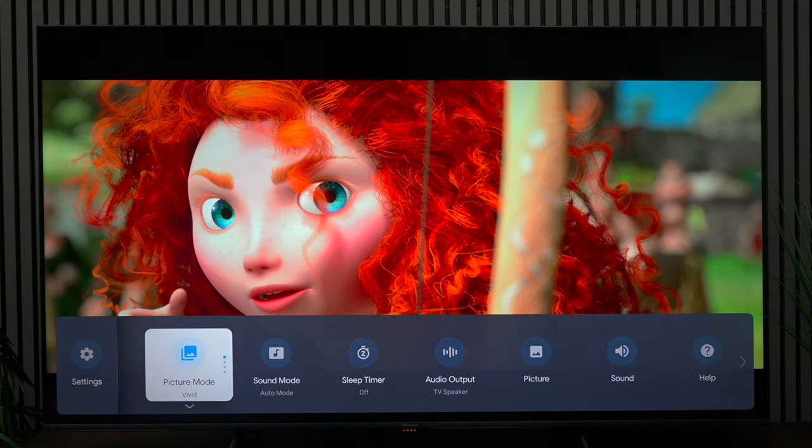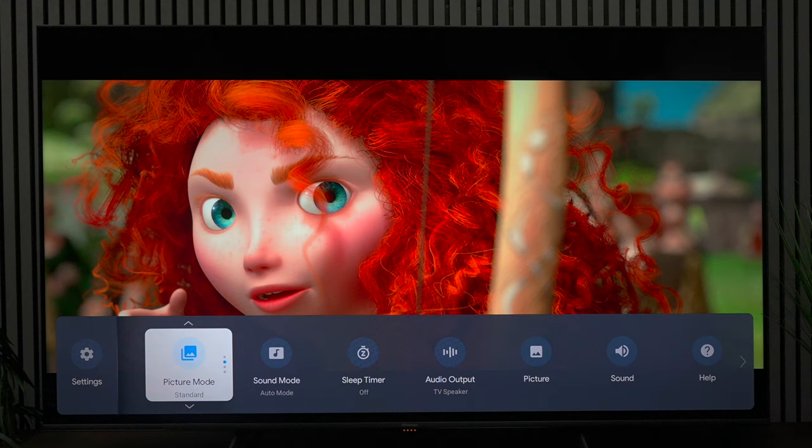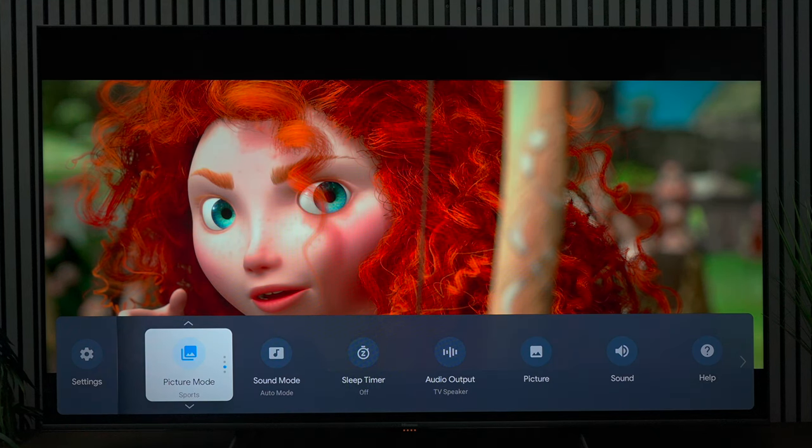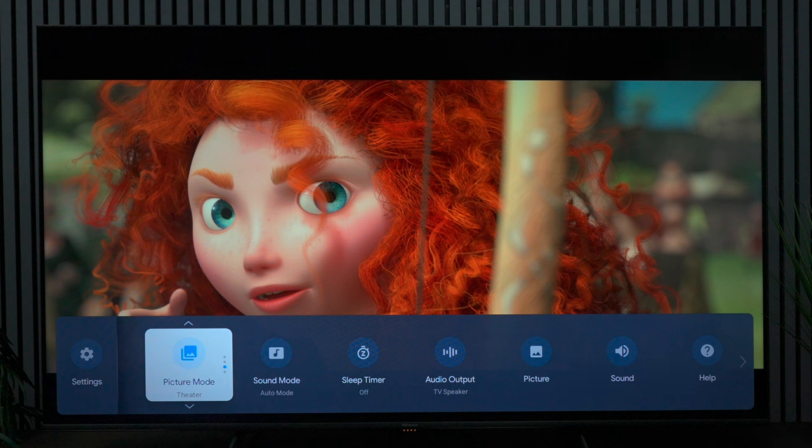Again, this is the theater mode and these are the settings that I set up. I want to show you one more example. This is vivid—it's really bright. A lot of people don't like the setting; it kind of blows the scene out. Then we have standard, and this is the mode I recommend for everyday TV watching. Here's theater mode again. To me it looks really good. I don't think you really need to change much, but if you want some more saturation, this is where my settings come in.